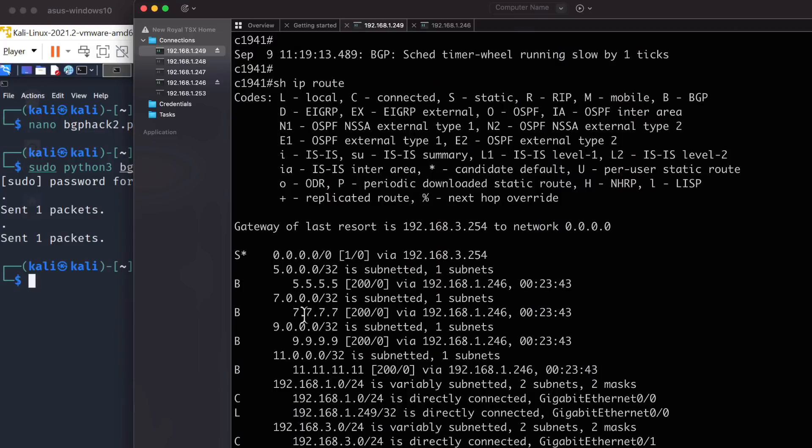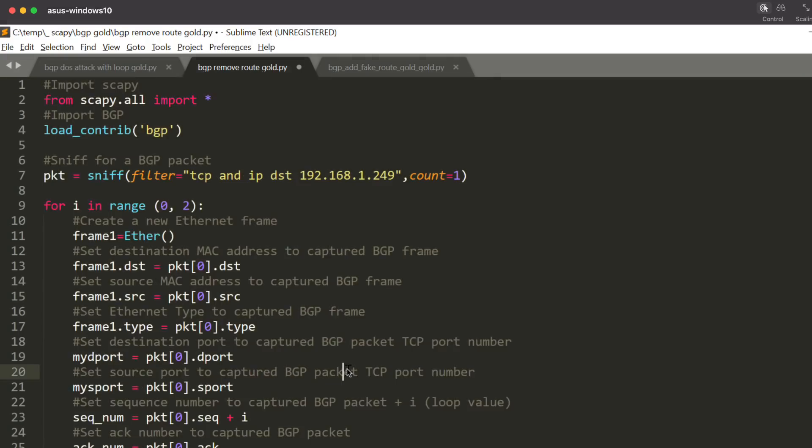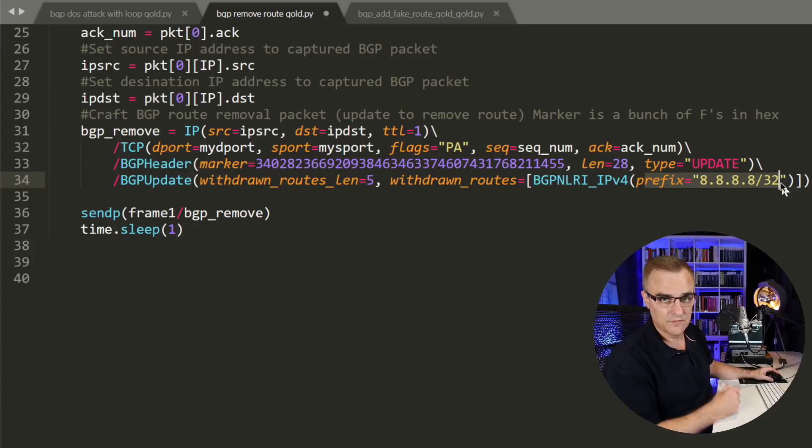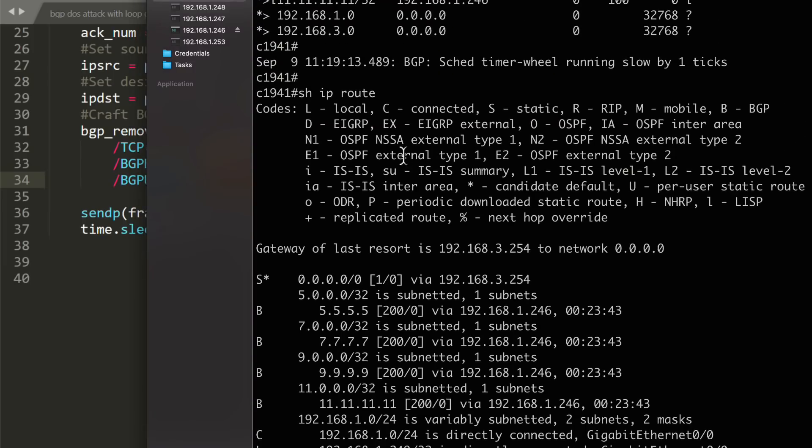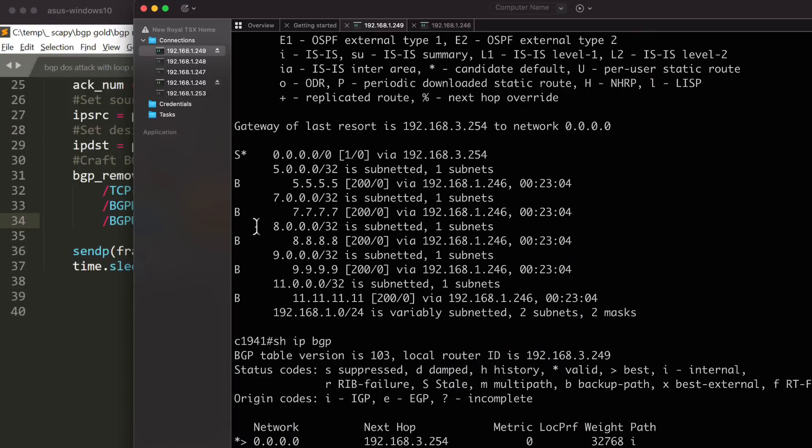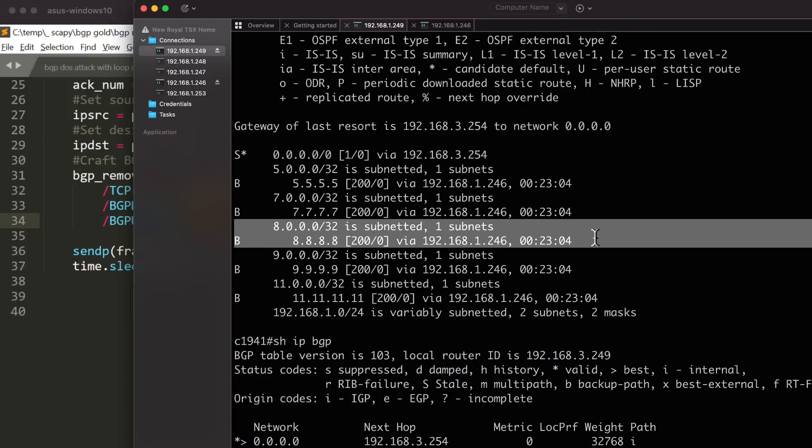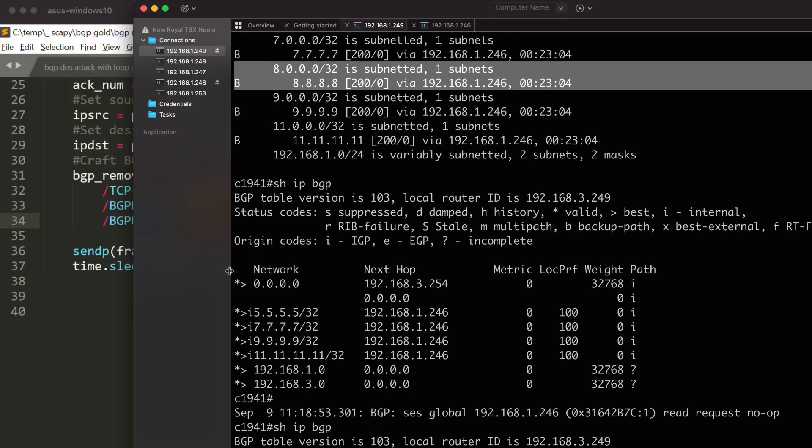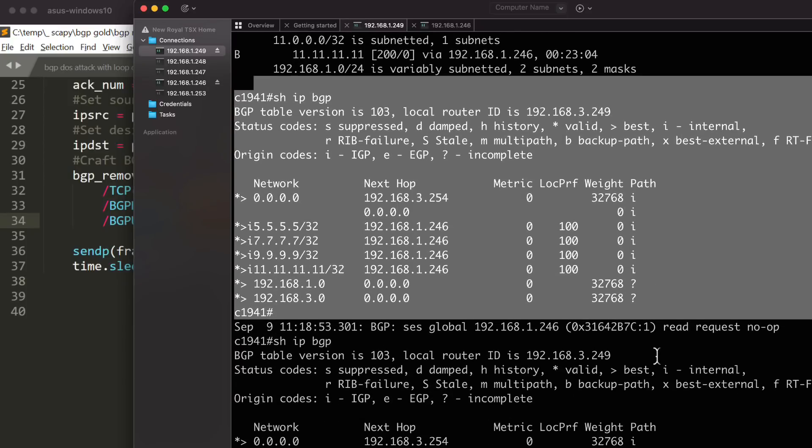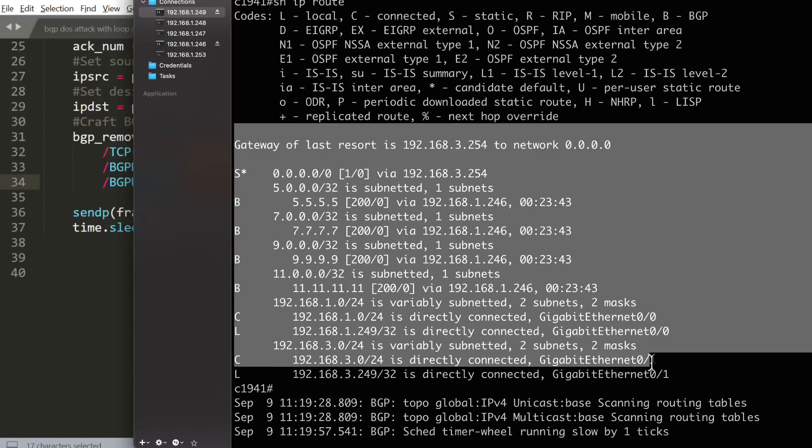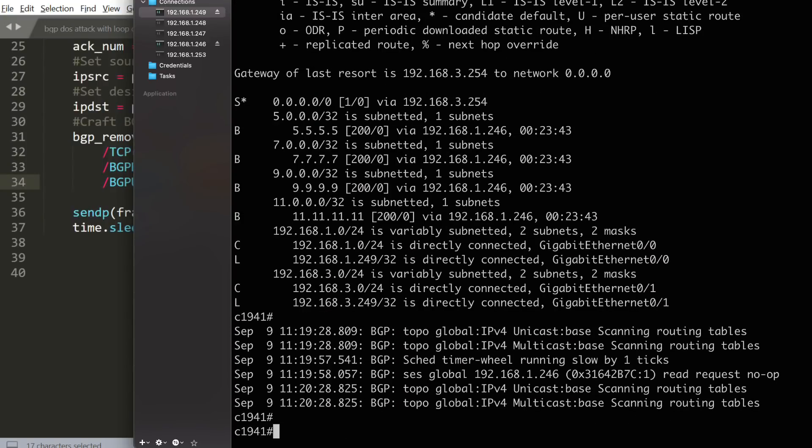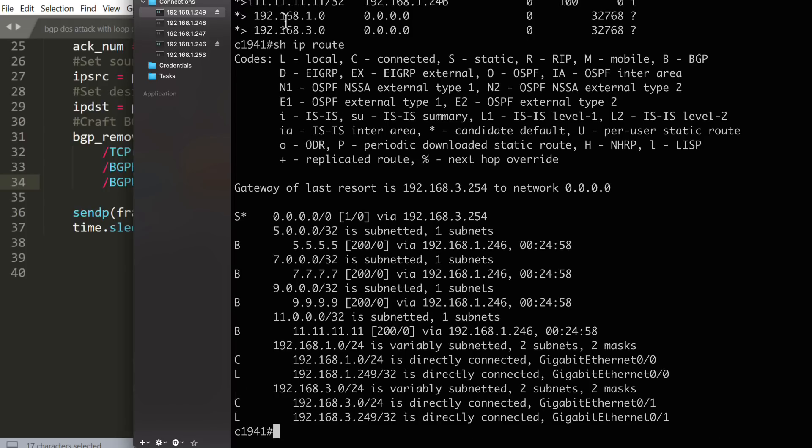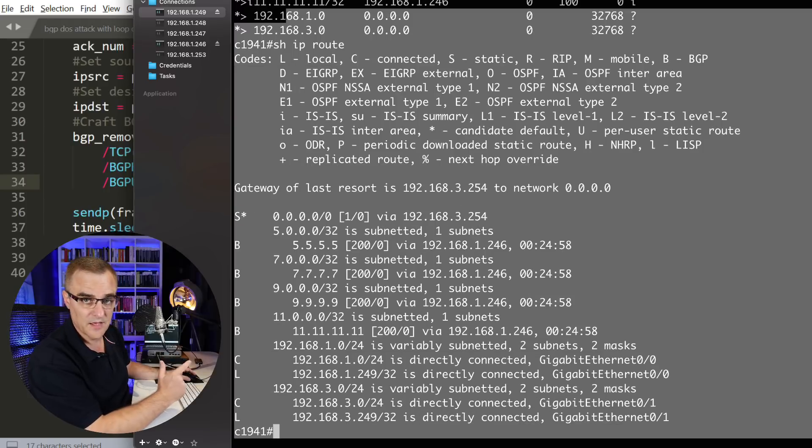So that script captured a packet off the wire, got information like the MAC addresses of the two routers communicating, got the IP addresses, got the sequence numbers, acknowledgement numbers, et cetera, from the packet. I created my own forged packet, and I sent that into the network to remove this route from the BGP routing table. Now, 8.8.8 is probably not a good example, because that's actually a network owned by Google. This was just a test to show you that it's possible. Show IP BGP again, quadruple 8 is missing. Show IP route, quadruple 8 is missing from that table. I have effectively removed the route from a live BGP router.